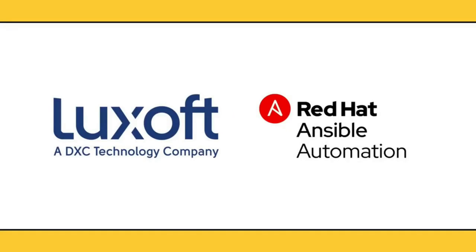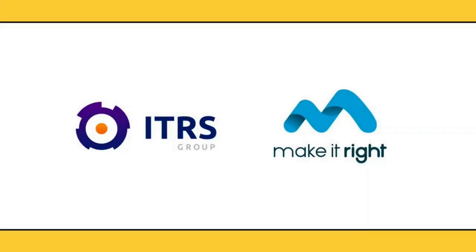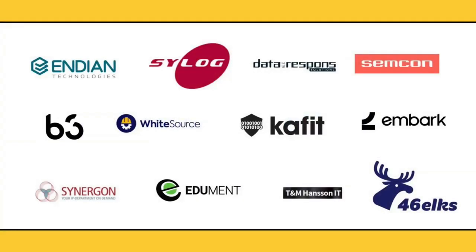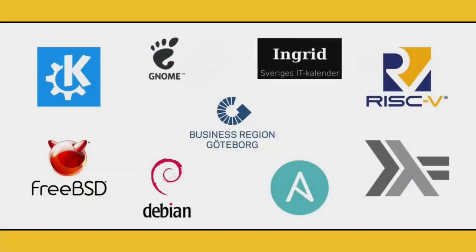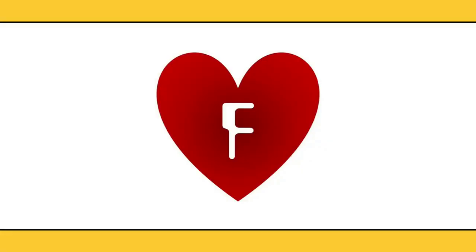Welcome to FOSS North, the virtual edition. We would like to thank all our sponsors and partners in this difficult situation. Our Gold Sponsors, LookSoft and Ansible by Red Hat. Our Silver Sponsors, ITRS Group and Make It Right. Our Base Sponsors, our Partner Projects, the Open Source Community and the Region of Gothenburg. And a huge thanks to our awesome community. This would not have been possible without you.